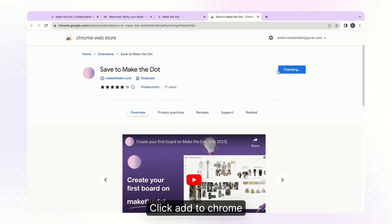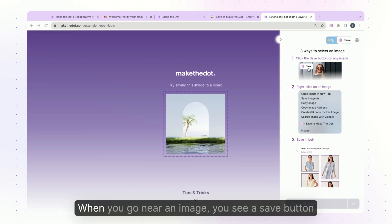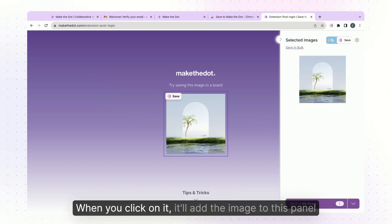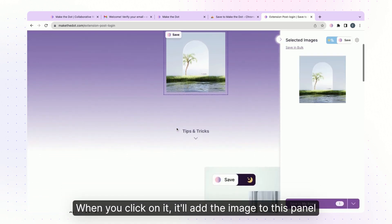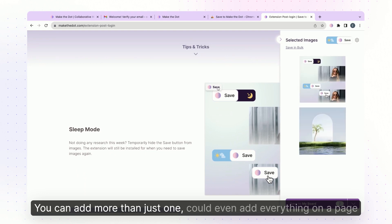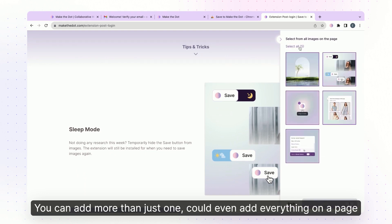Click add to Chrome. Now we're ready to save some images. When you go near an image you see a save button. When you click on it it'll add the image to this panel. You can add more than just one — you could even add everything on a page.